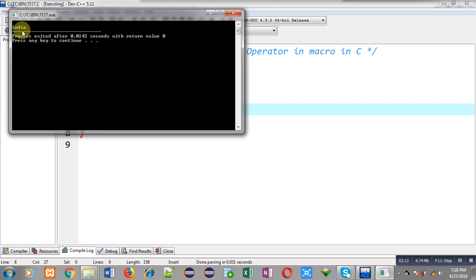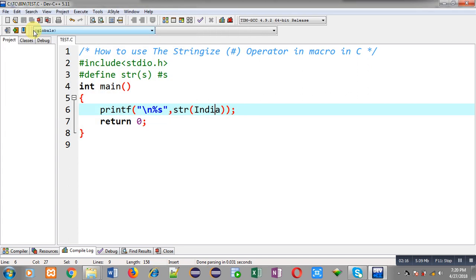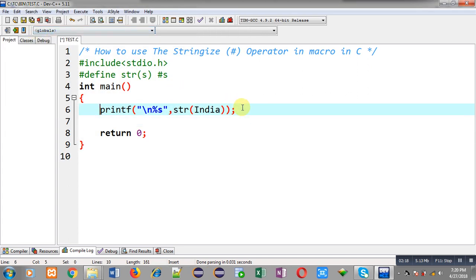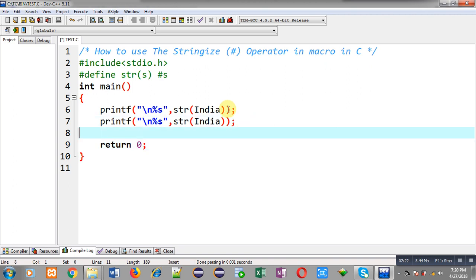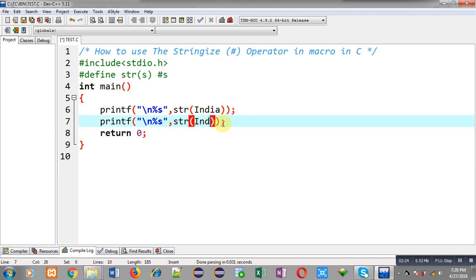Now I am copying this printf statement. This time I am going to pass numbers — I am passing 1234. This 1234 will be received in s, and hash s will convert that s into string, so 1234 will also be converted into a string using the stringize operator.